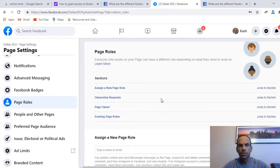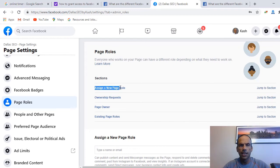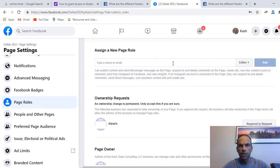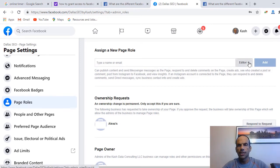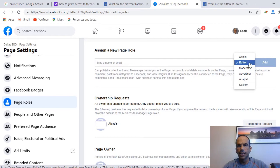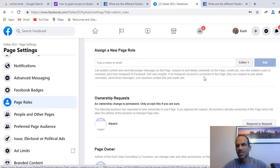When you click Page Roles, it pops up a section in the middle with many options — you can change ownership and do other things. But I'm simply going to select where it says 'Assign a new page role.' When I click on that, it brings me down to that section.